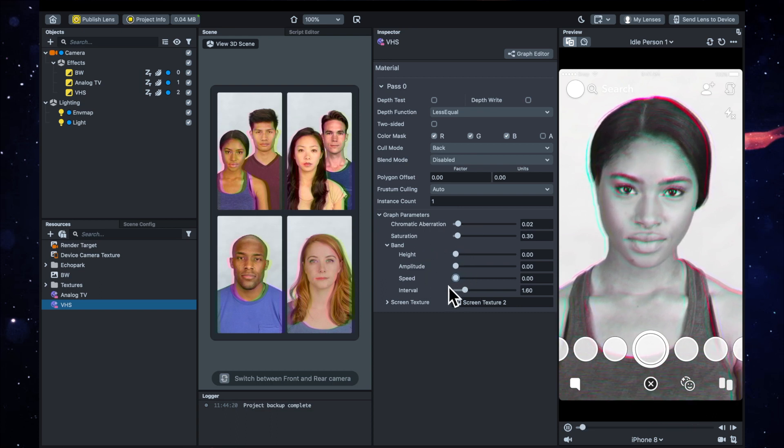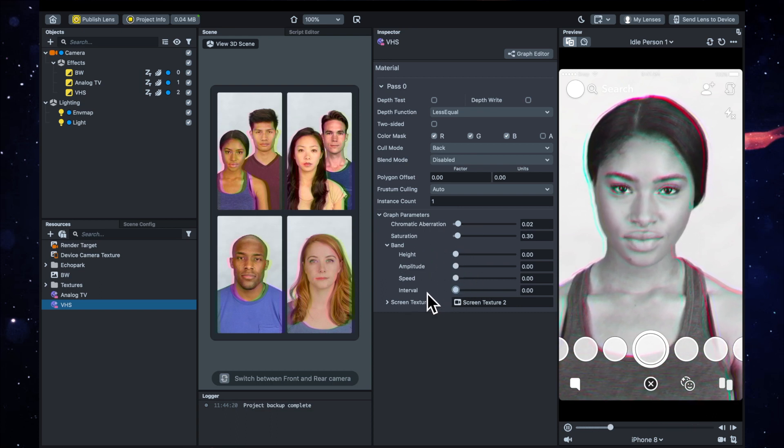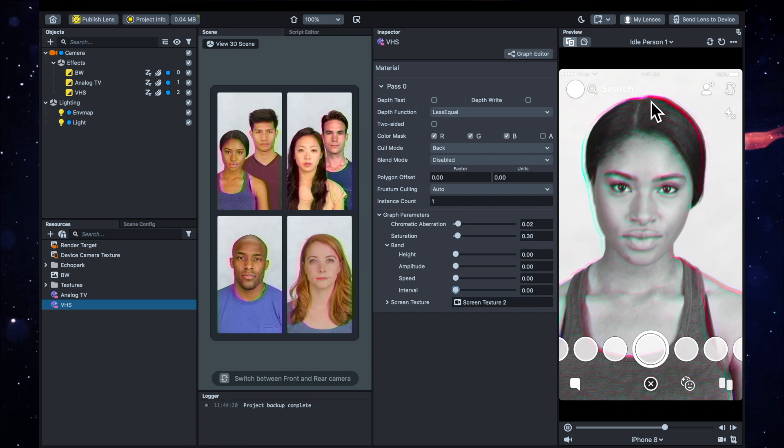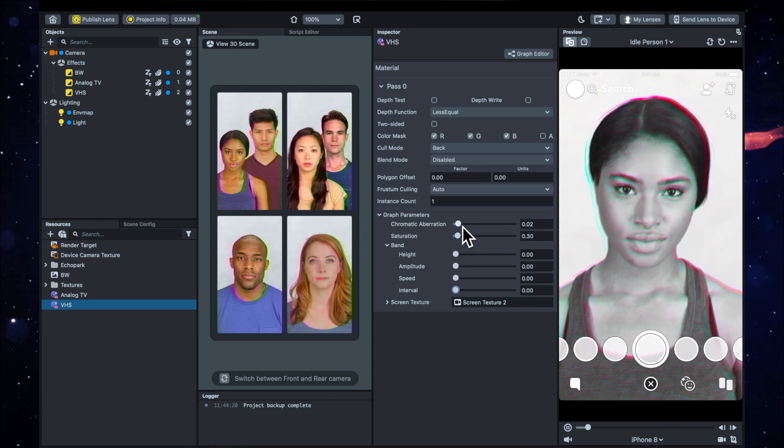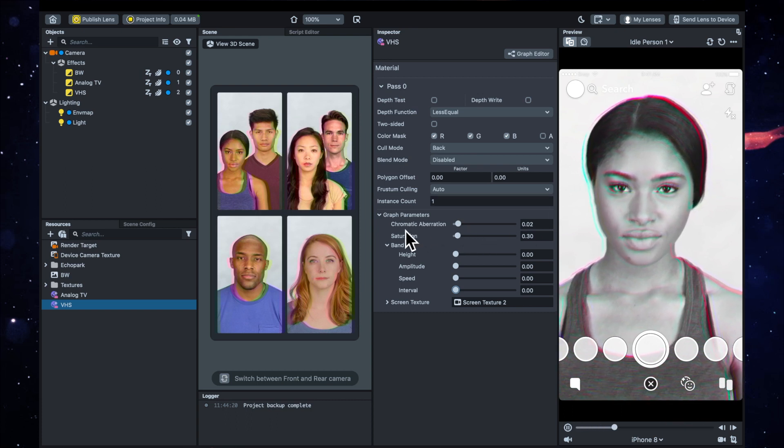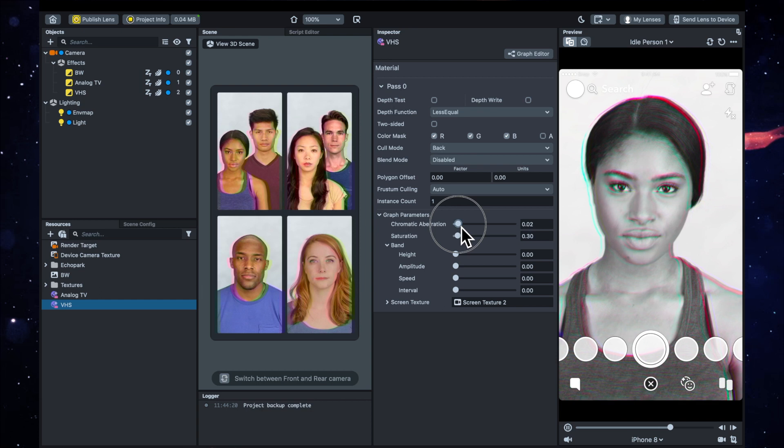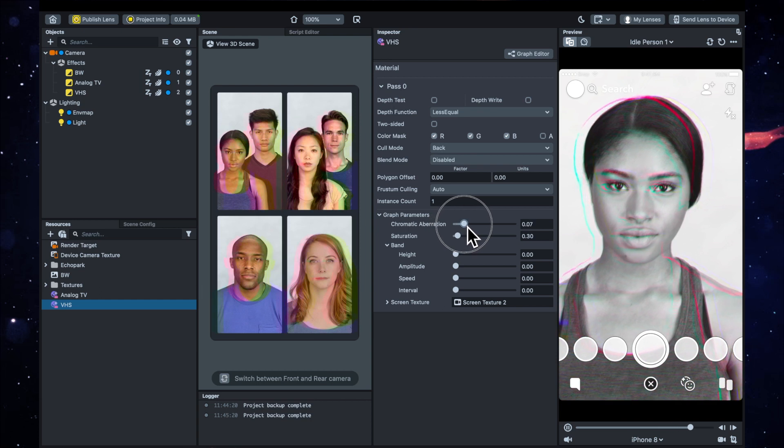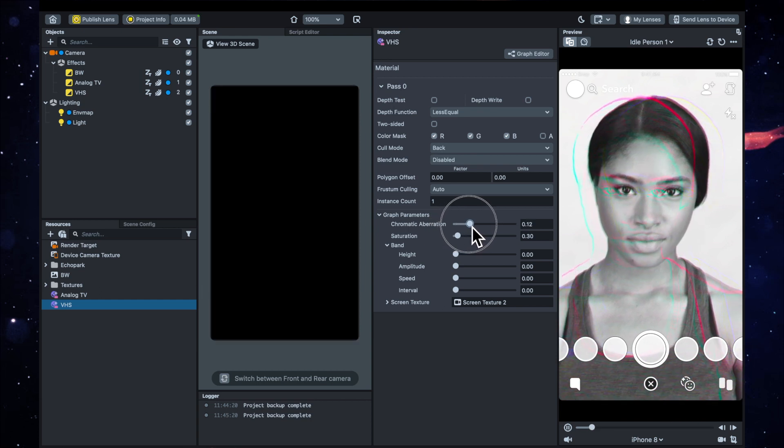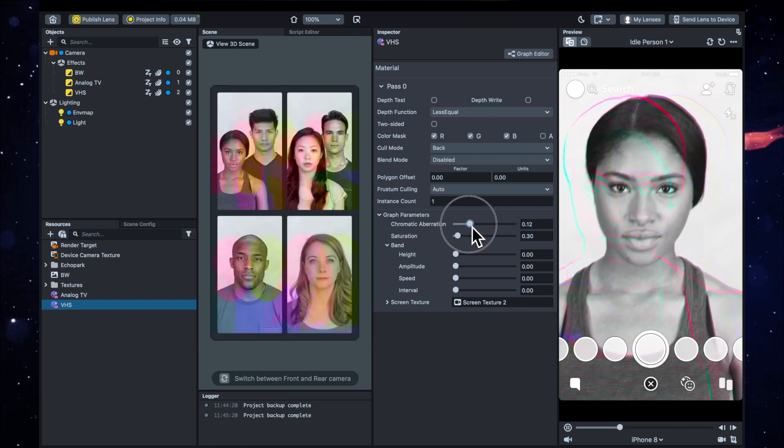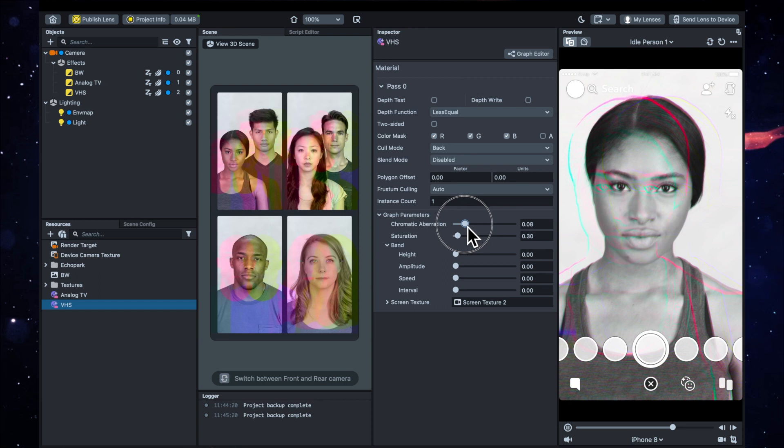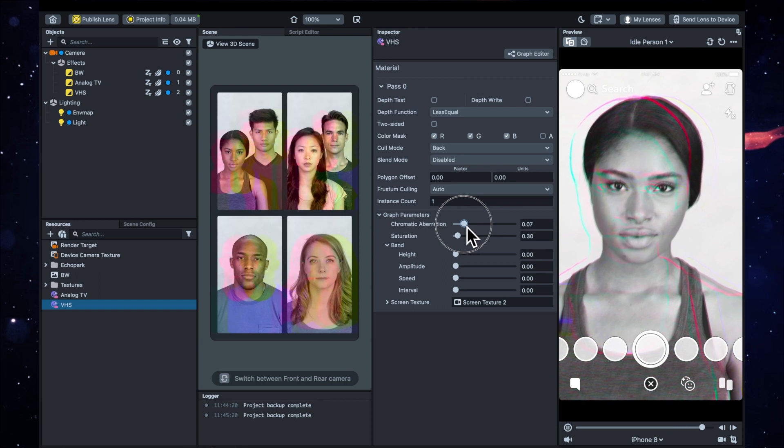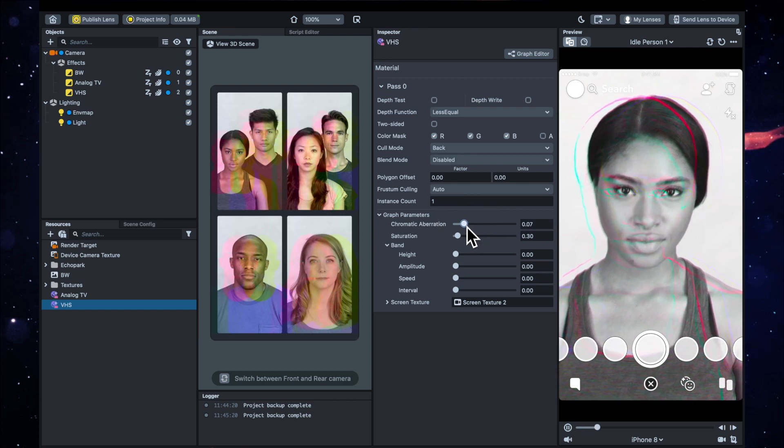So now we've just got this outline, and what's happening is the chromatic aberration moves it off to the side, and it's moving just the outline that we made from the Analog TV.